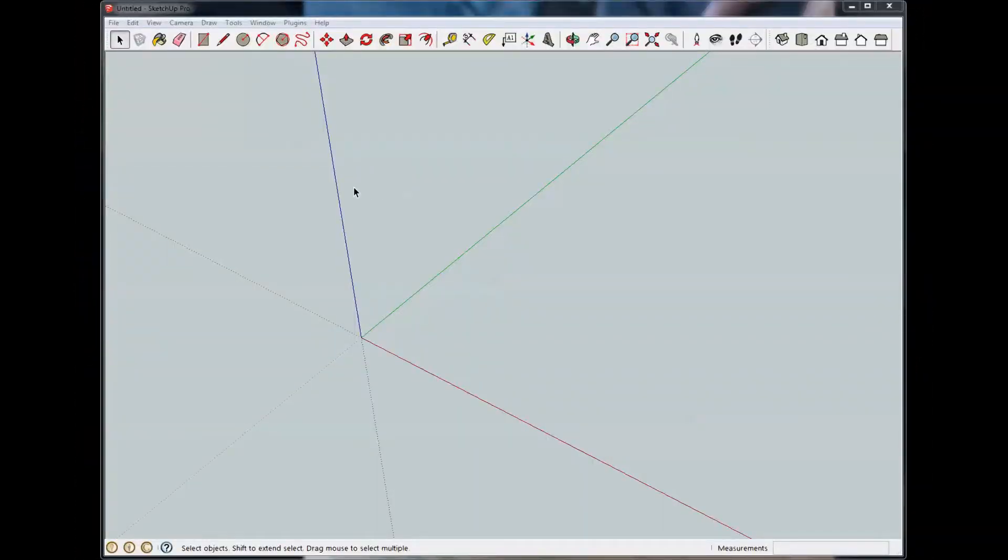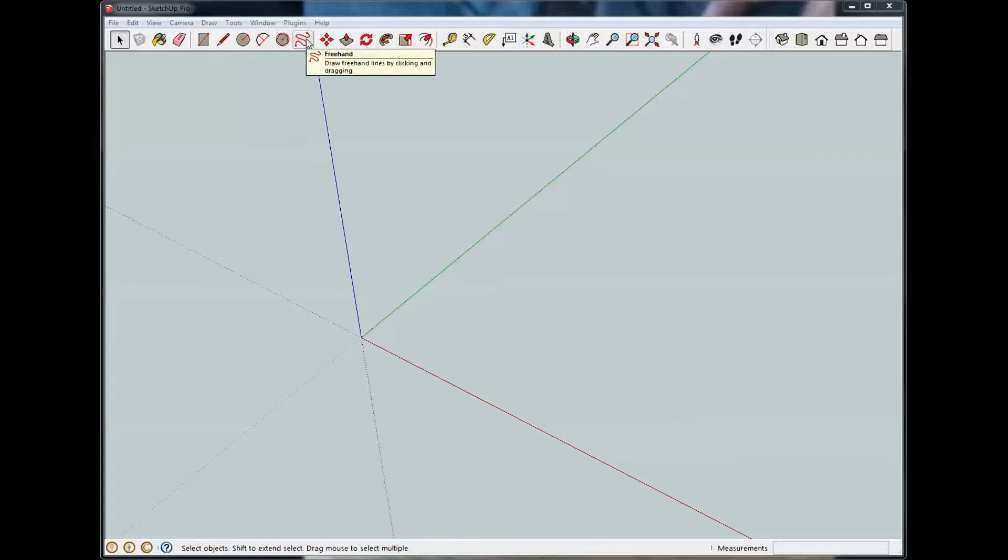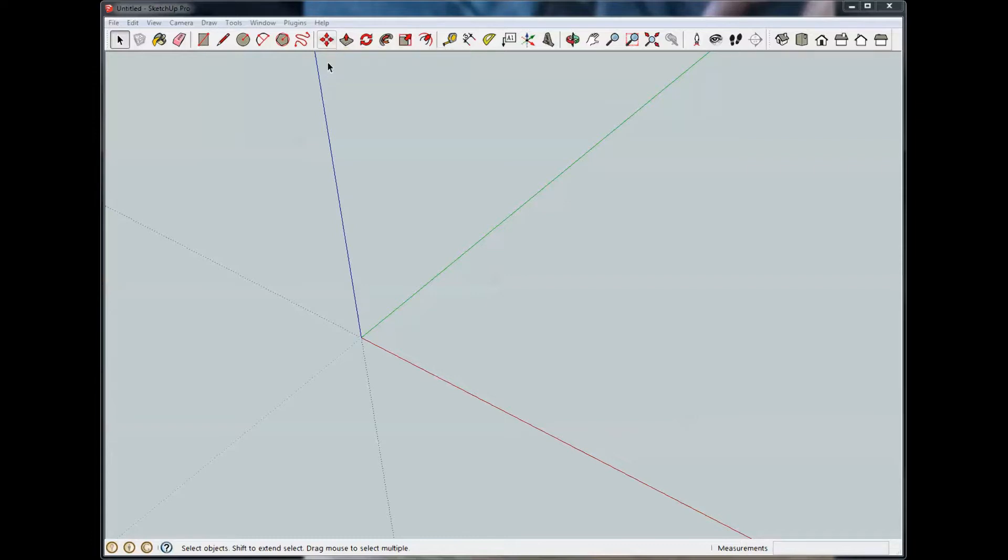This is Rich with WorkshopAddict.com and this is tutorial number four for SketchUp. I'm using 2013 here but this will also apply to previous versions. So far we've been through the toolbar items from the select tool all the way up to the freehand tool. The next tool over is going to be Move and we'll start with that.